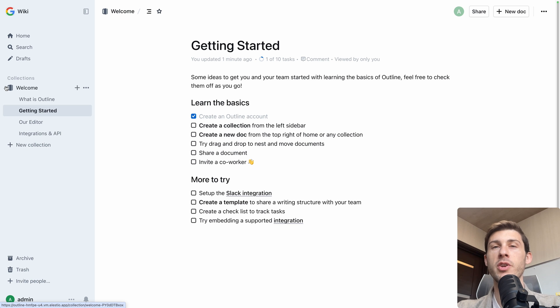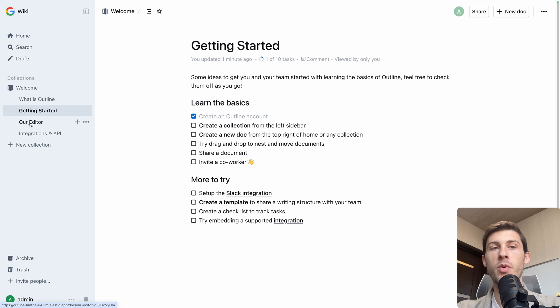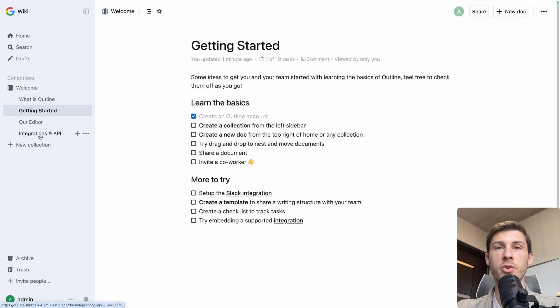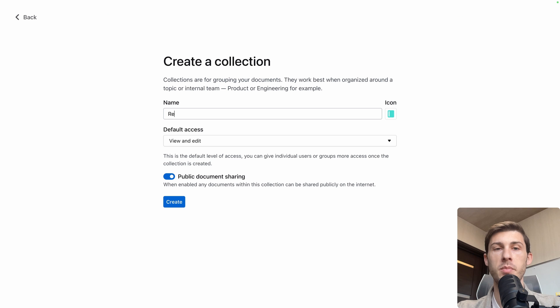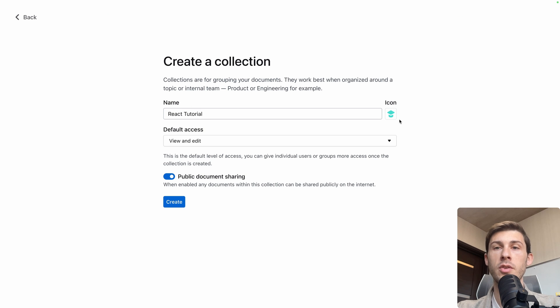So we can get rid of it right after we create our instance. But as we want to follow it, let's first create our collection before doing it. Let's say we want to create a new collection named React Tutorial. We can choose the icon, but you can see automatically because I wrote tutorial, it shows an education icon.